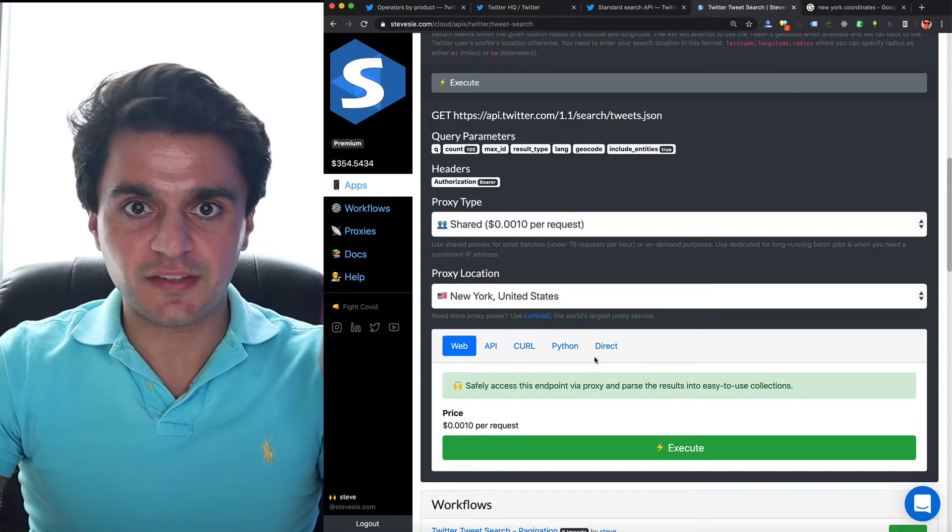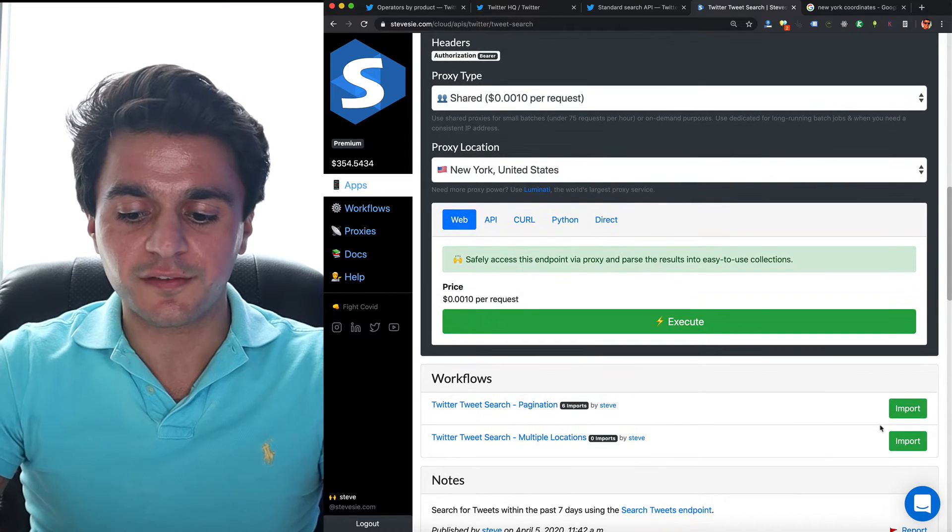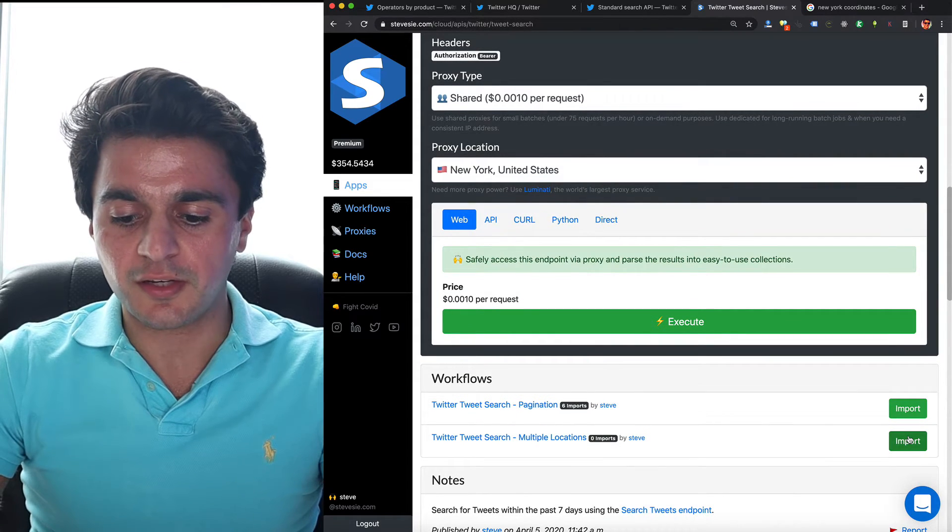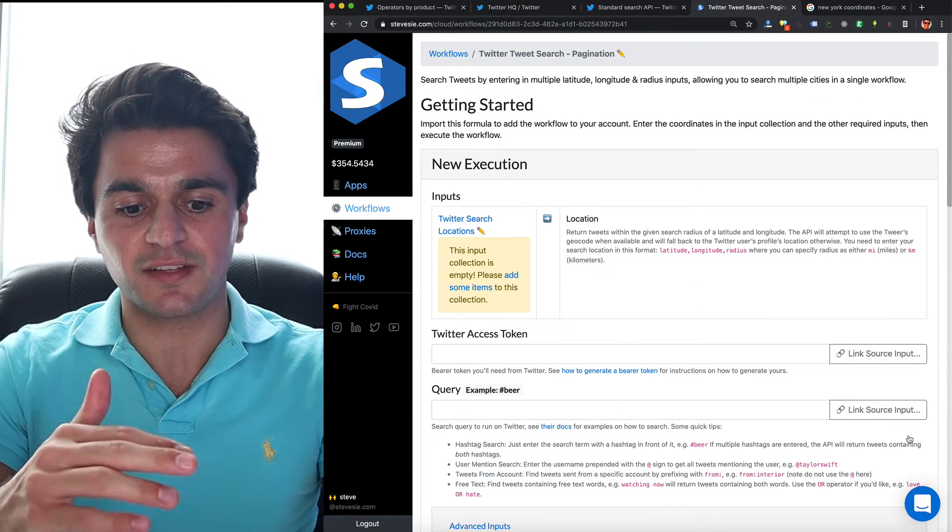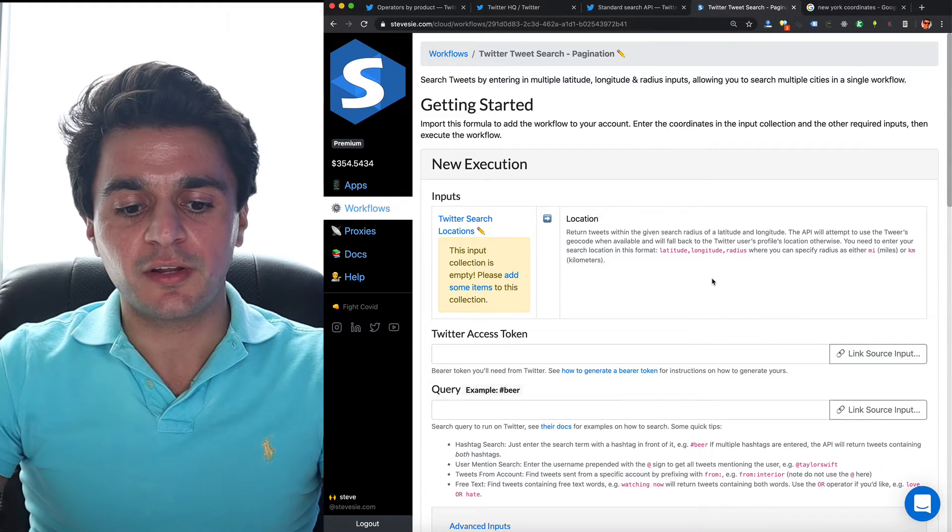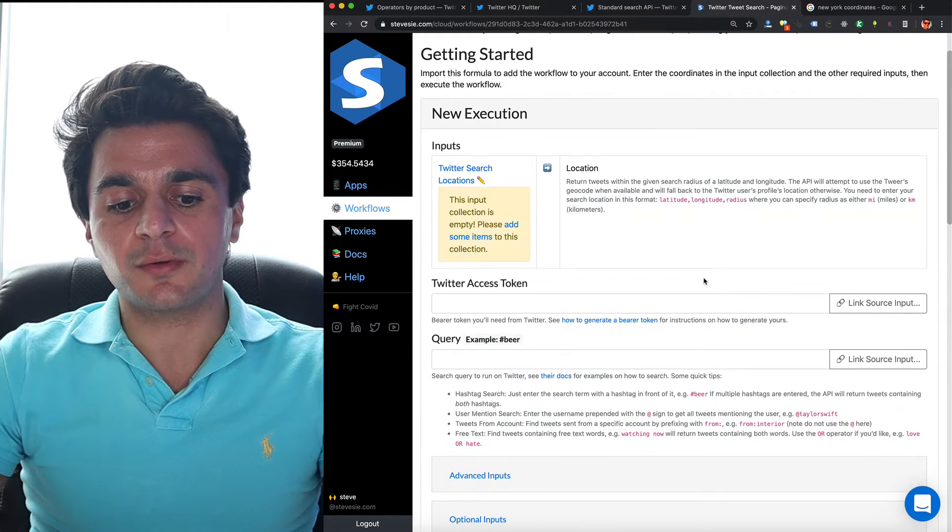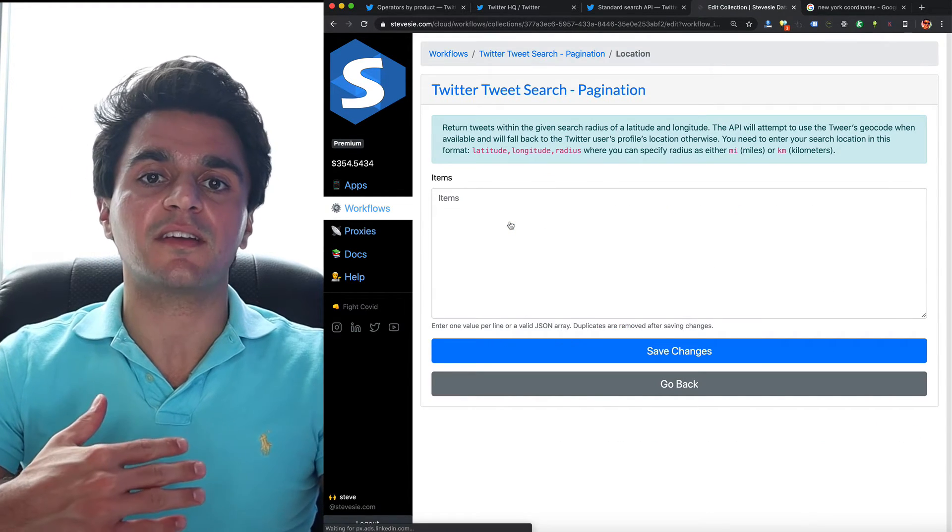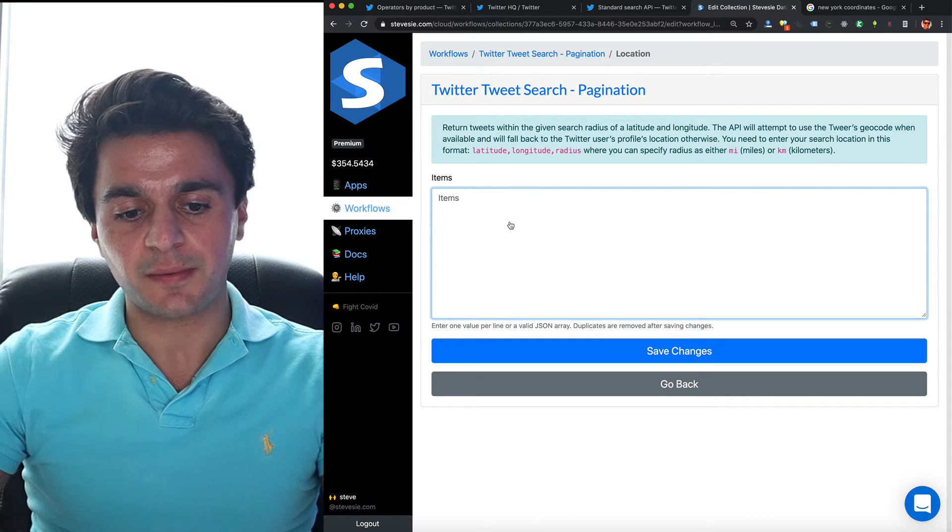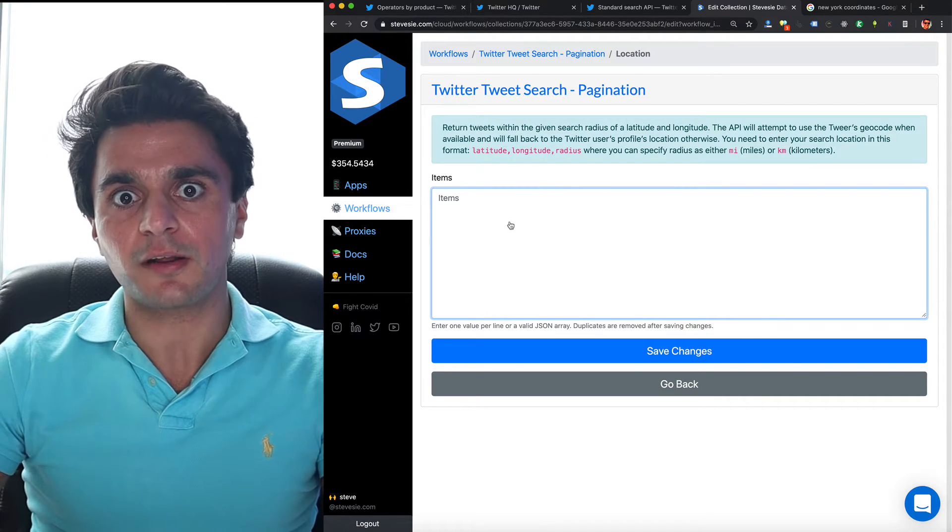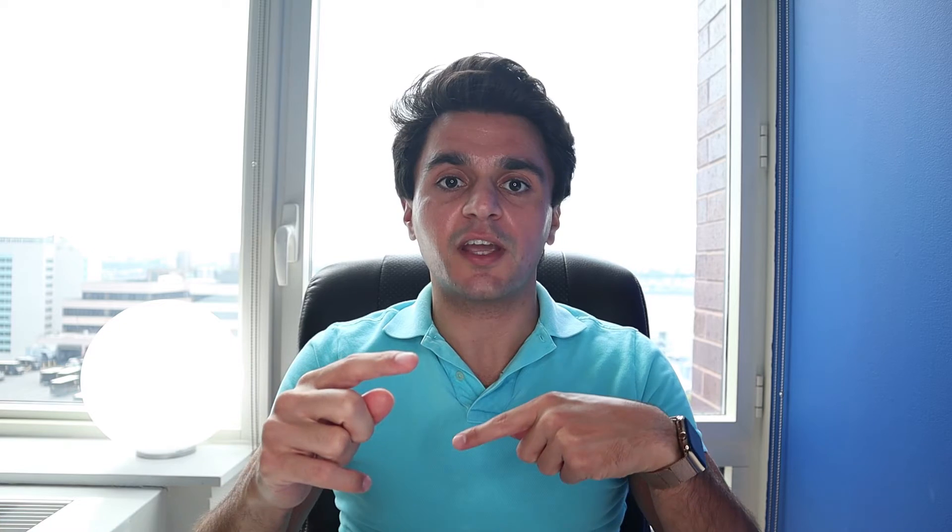Now I'm going to show you how I can run the search, but using multiple cities. So if I want to get all the cities in New York or a couple key cities in my country without relying on the premium search operator, I can just do it using the standard search operator. On the Steve C platform, if you scroll down, you'll see workflows and you can import this one, which will allow you to search by multiple locations. So I imported it to my account. And what this will do, it allows me to enter a list of locations and the Steve C platform will automate access to that endpoint and run through each of the locations I provide.